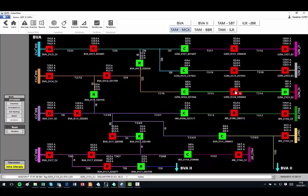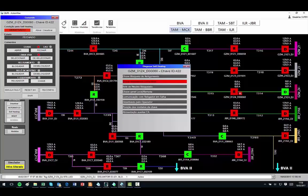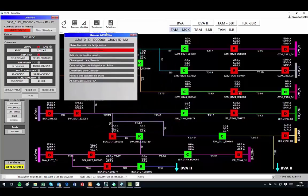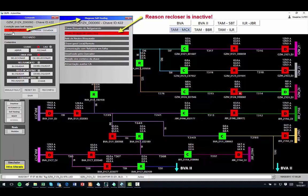Now I will release the recloser and repeat the fault. Note that in the unlock window, if someone clicks the button inactive, it opens a new window showing the reason this recloser is inactive.